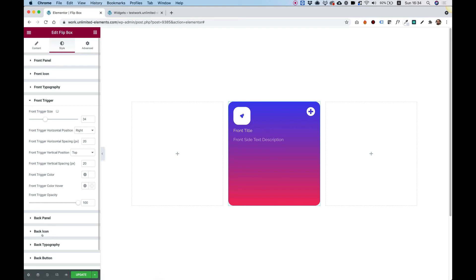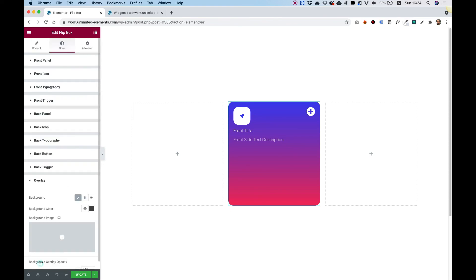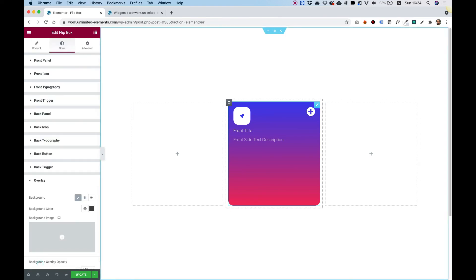So the back panel, back icon and back typography are the same as the front side. I'm not going to go over these right now. And we have an option also to change the back button and back trigger. And the last thing is the overlay.